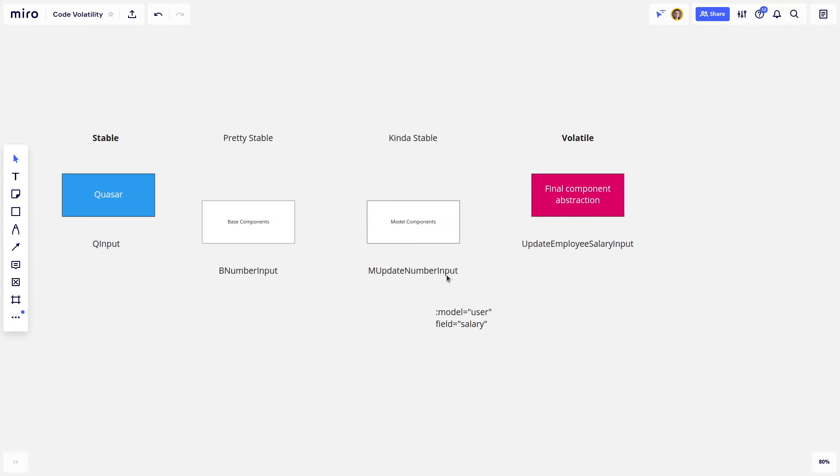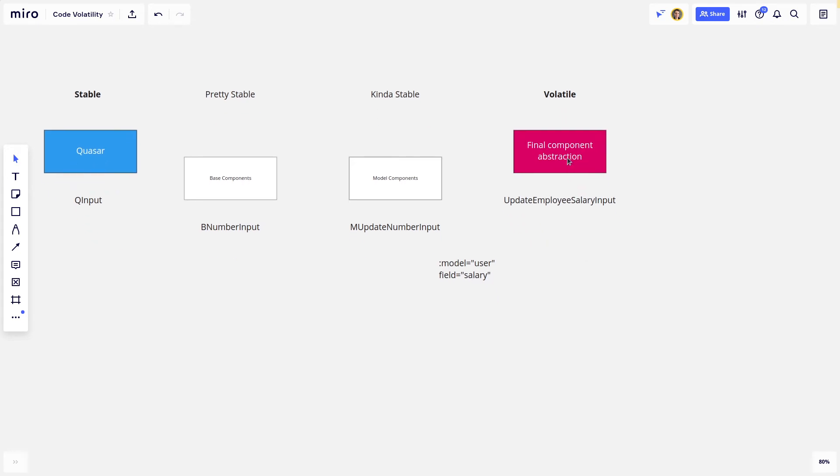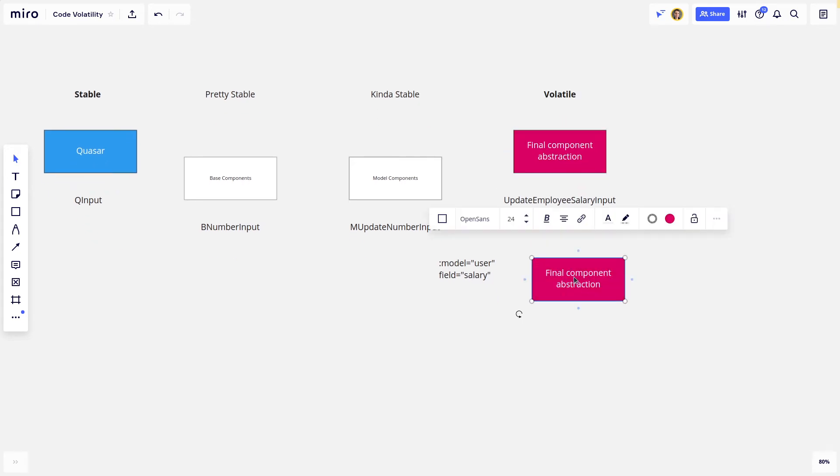The mUpdateNumberInput. And the idea of this is that I can add, I can feed a model into it, in this case, a user. And I can also feed in a field, like a salary. So just say, for example, we've got another component here.